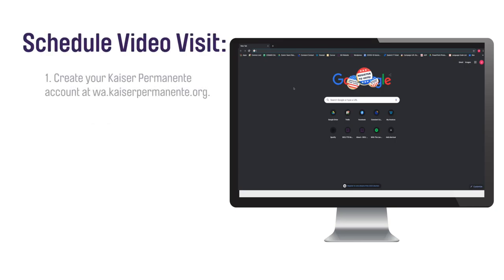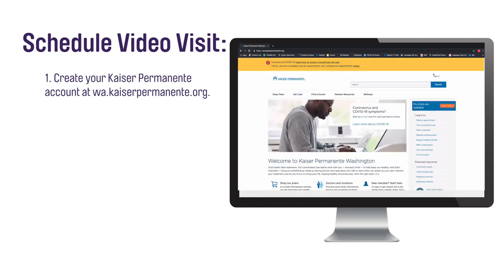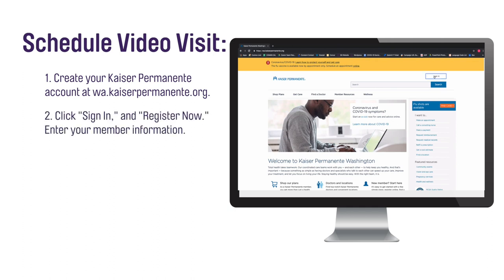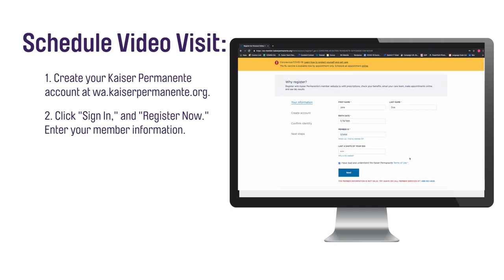From your computer, your first step is to create your Kaiser Permanente online account if you have not already. To create your online account, visit the Kaiser Permanente of Washington website. Click Sign In in the upper right-hand corner. Click Register Now. Enter your member registration information: first and last name, your birth date, your member ID number, and the last four of your social security number (SSN). Check the box agreeing to the terms of use and click Next to create an account.